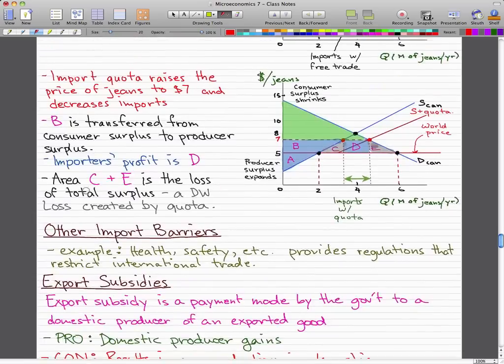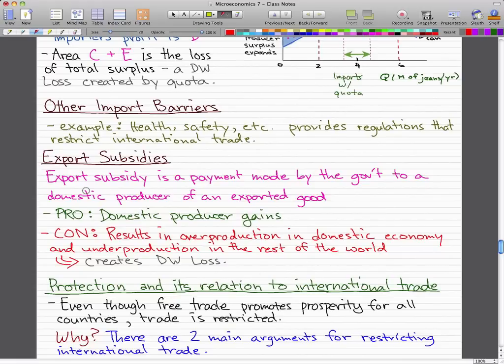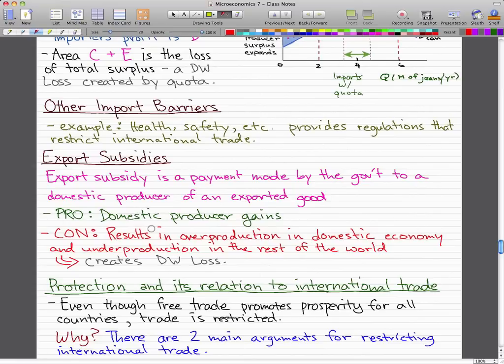That's all for import quotas. Now let's look at other import barriers and export subsidies. Other import barriers include health, safety regulations, etc., that restrict international trade. An export subsidy is a payment made by the government to a domestic producer of an exported good. The pro is that export subsidies bring gains to domestic producers. The con is that it results in overproduction in the domestic economy and underproduction in the rest of the world, creating a deadweight loss.